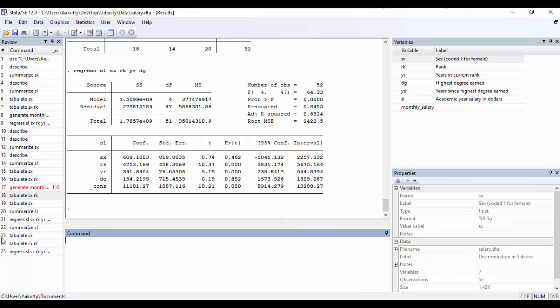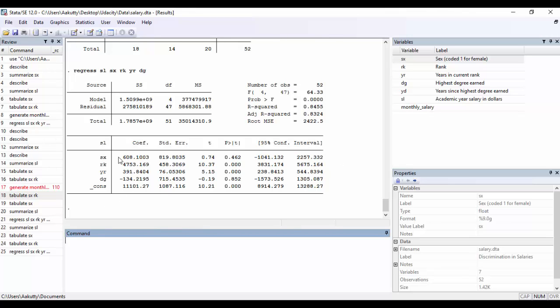Stata has given us a bunch of coefficient estimates in this table. So the first column here are all of the coefficient estimates for the regressors in our model. The last row here is the coefficient estimate for the constant term. The next column is the standard errors. These are the t-statistics and the p-values. Lastly, we also have the 95% confidence intervals for each of these regressors. On the top of this table, there is also other measures of goodness of fit, such as the r squared and the adjusted r squared. We also have the square root of the mean squared error.